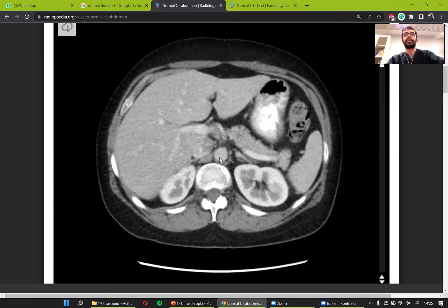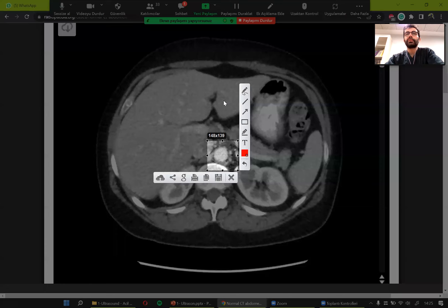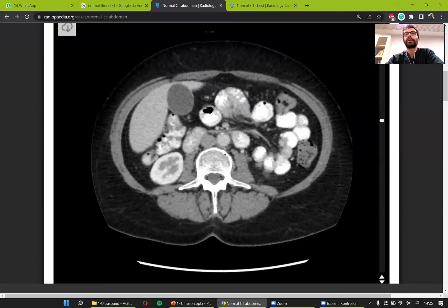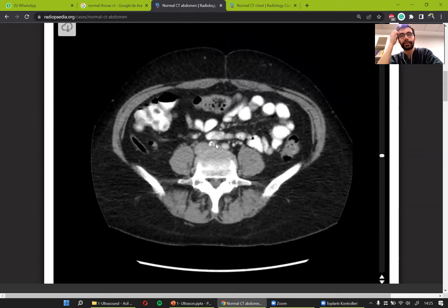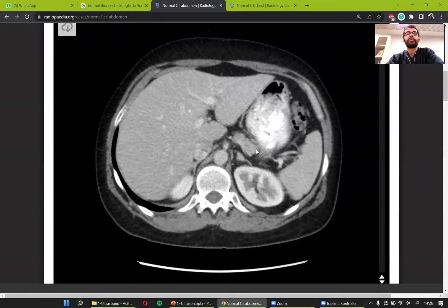I also see the aorta here — it made a round turn at the arcus and is now coming down. It will come down in front of the vertebra all the way until it divides into two vessels, which are the iliac vessels.